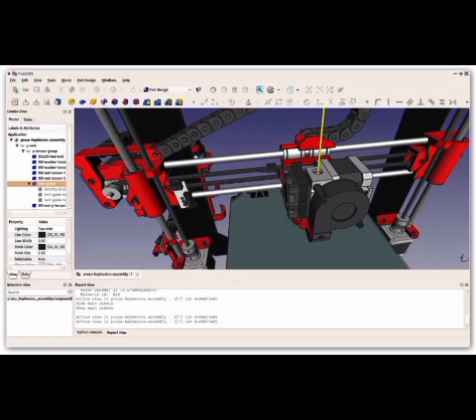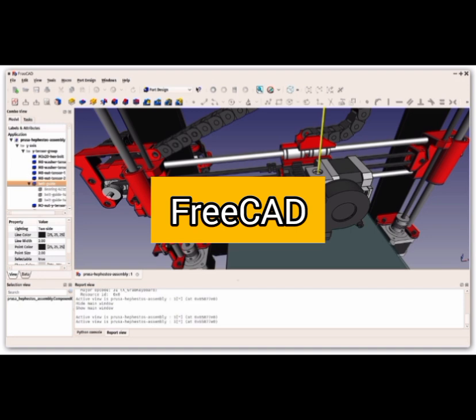Number 1. FreeCAD. An open-source parametric 3D modeling software.